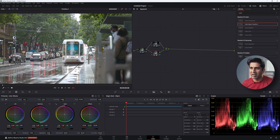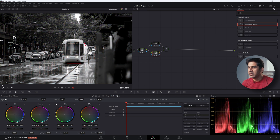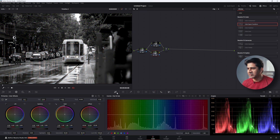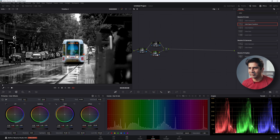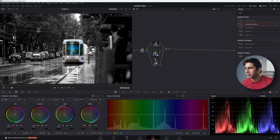Now I'm going to unselect the overlay and go back to the hue versus saturation panel to bring up the colors for the tram only. Start pushing up the saturation for the tram, then push the saturation slider even more to make it stand out. You can already see the colors starting to come through.